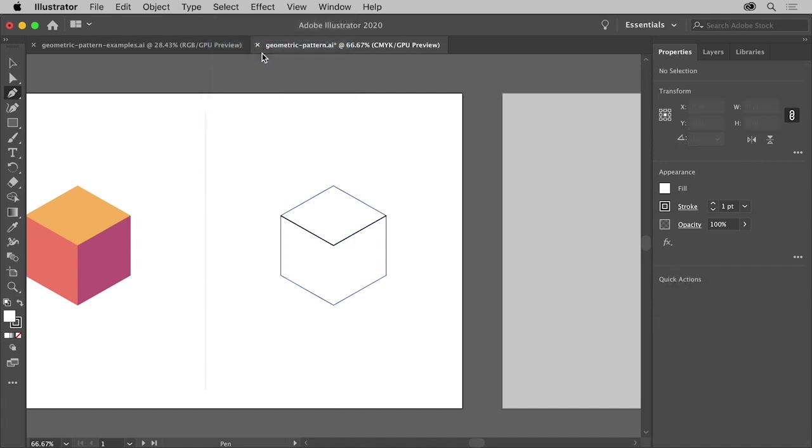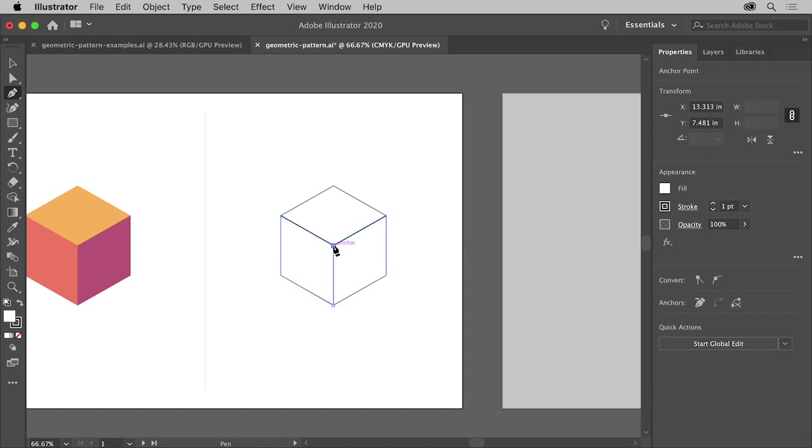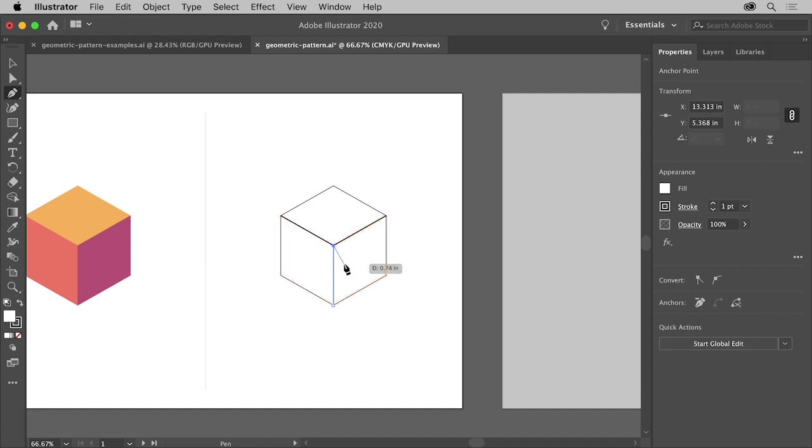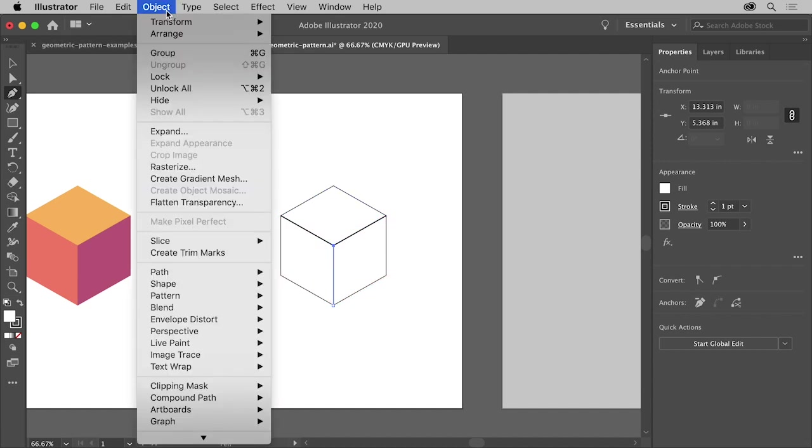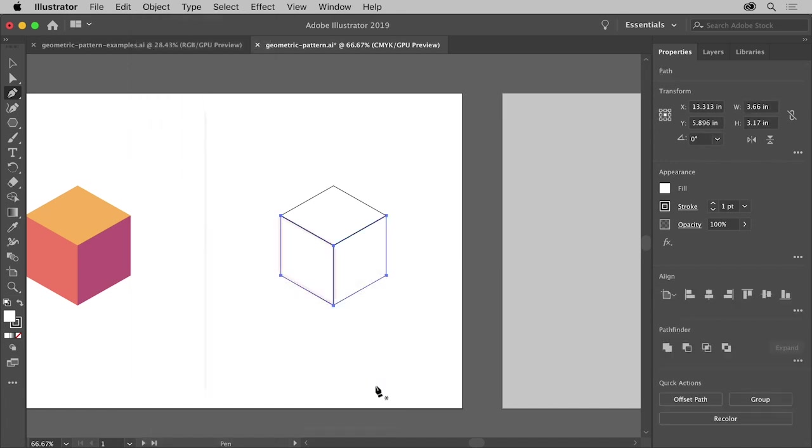Now click down here to add a point when you see the word Anchor. Then come up to the center and click when you see the word Anchor to make a path. This line will be used to divide this shape into two. So choose Object Path Divide Objects Below. There are now three separate shapes.